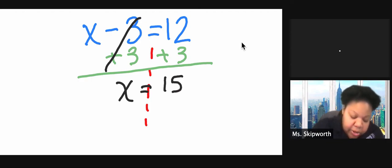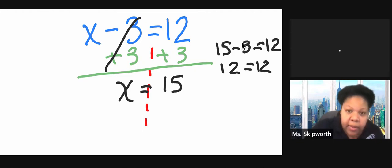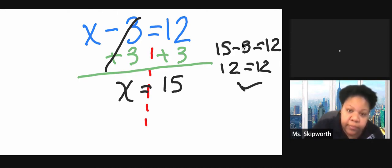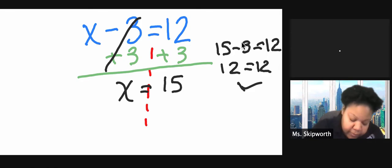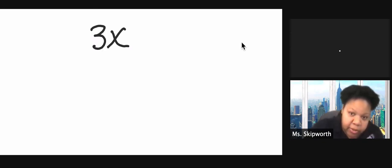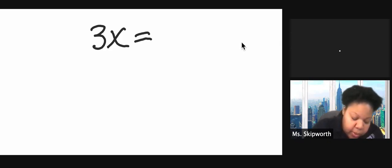Let's check my work. Make sure I'm right. And I am. Okay. Let's try multiplication. So this time we have 3x. Remember, that means multiplication when you're right next to each other. 3x equals 12.